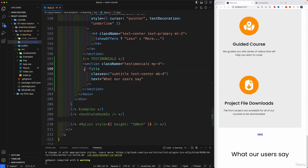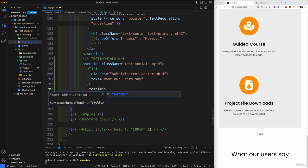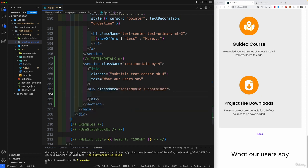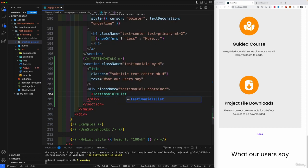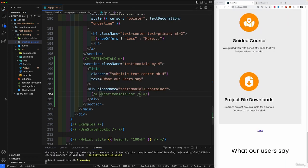After the title, let's create a testimonial container using a div with the class of 'testimonials-container'. Inside here, I'll need a testimonials list component, but since we don't have it yet I'll comment it out and bring it in later after we've created both the testimonial card and testimonial list components.